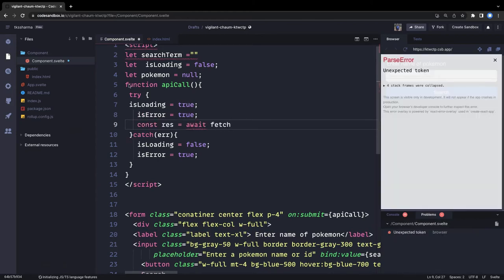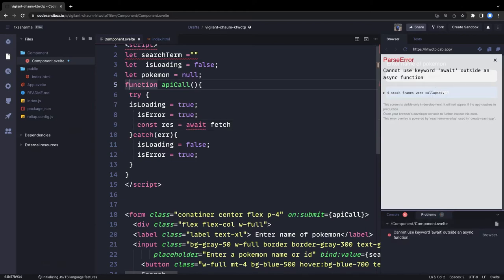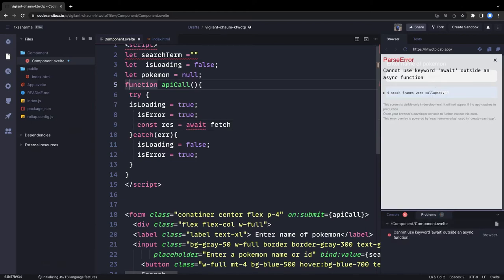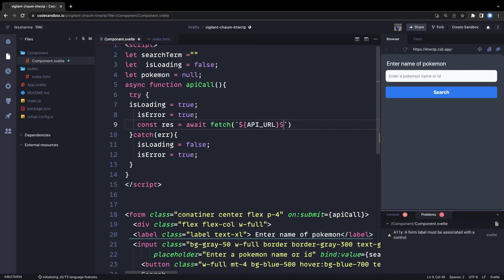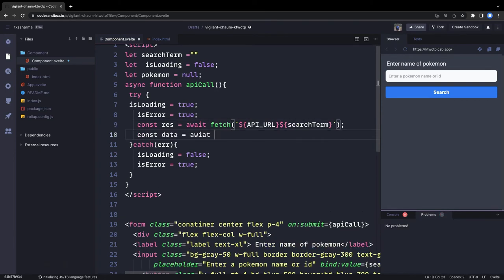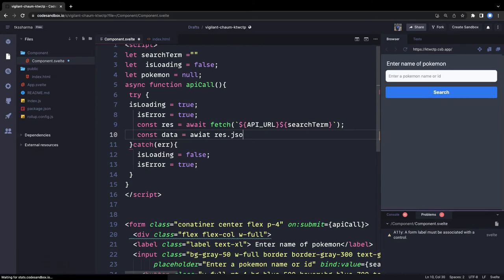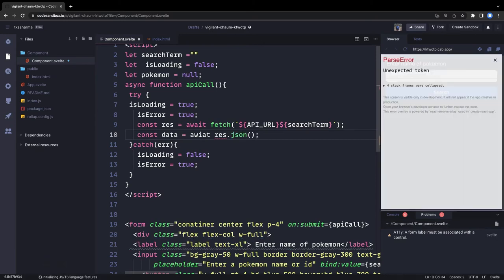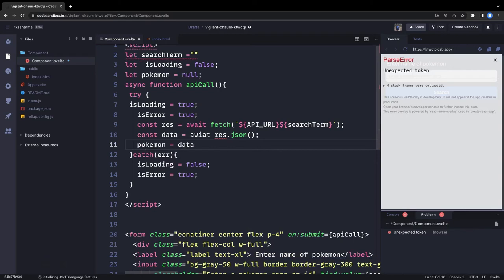We can make it an async function. We do an await fetch and we need to pass the 'searchTerm' for which we are looking. Then we do 'const data = await response.json()' and we finally get the data. We can set 'pokemon' with this data and 'isLoading' is now false.